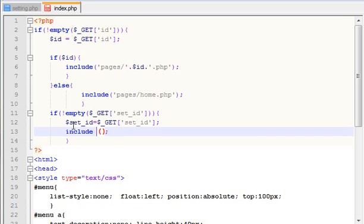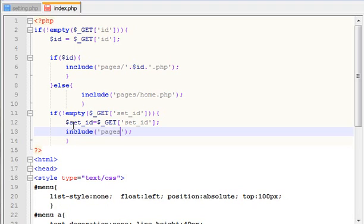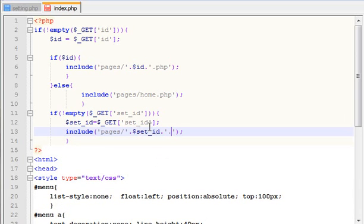We are going to simply use the include function — I will include the function in a bracket. I am going to show you the pages directory in the file, so just simply pages, and I am going to use the variable set_id.